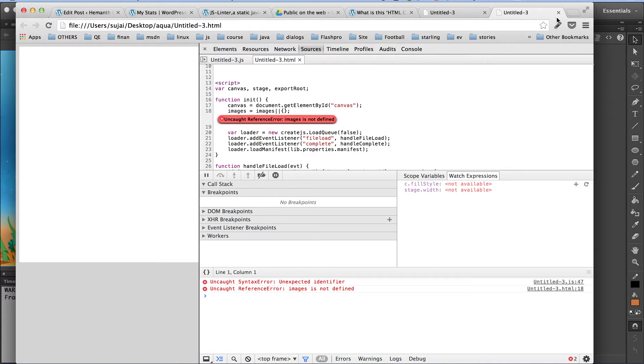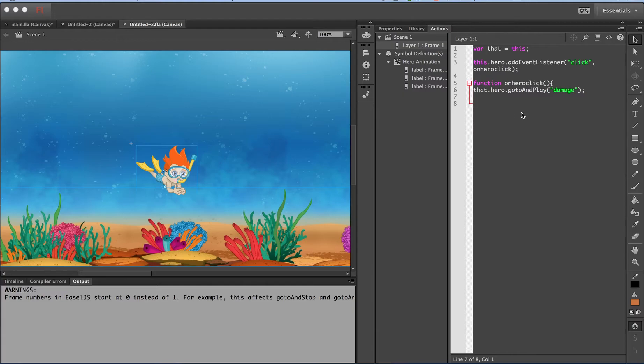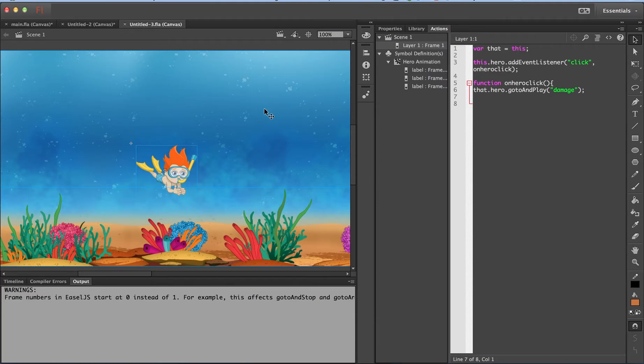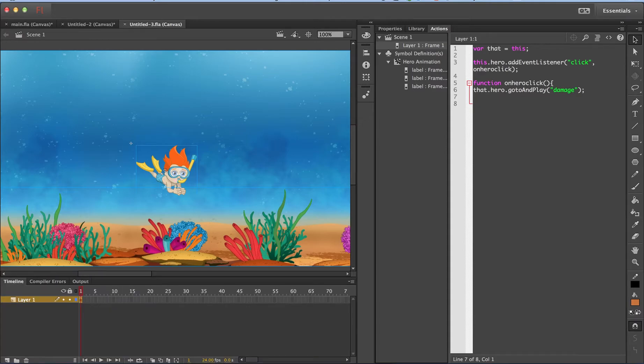So let us see if there is some problem in this script we have written. It is difficult to find out the errors to the naked eye. So this is where the JSLinter extension comes to help.